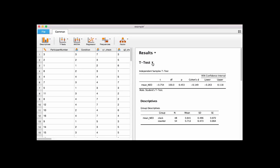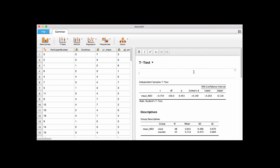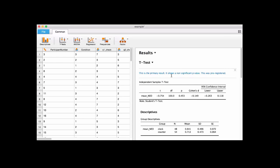There's a neat little feature where you can add notes to this. I'll click 'add notes' and now there's a text box. I'm going to put a little note that says 'this is the primary result and it shows a non-significant p-value, this was pre-registered' — in your hypothetical paper. So now you submit your paper, show your JASP file, everything is in the open.